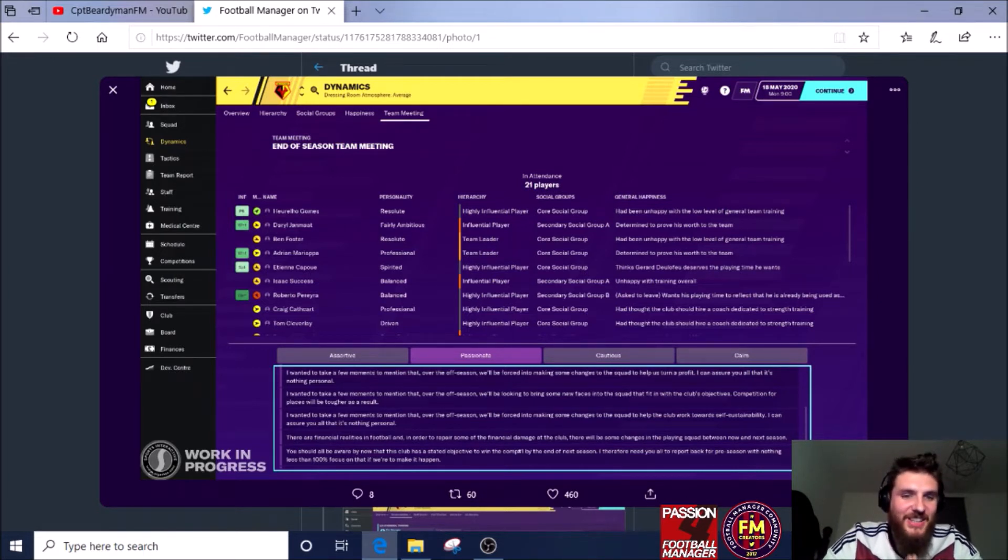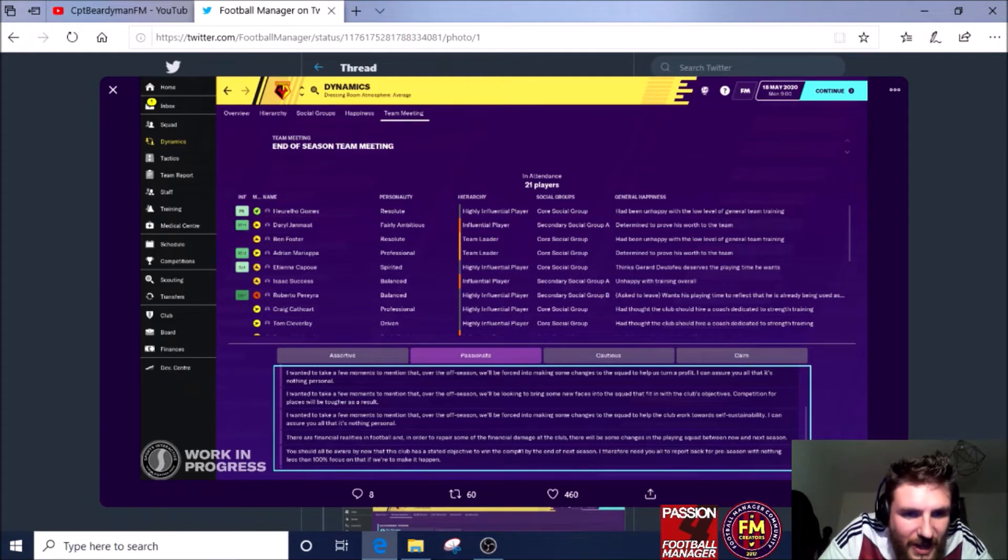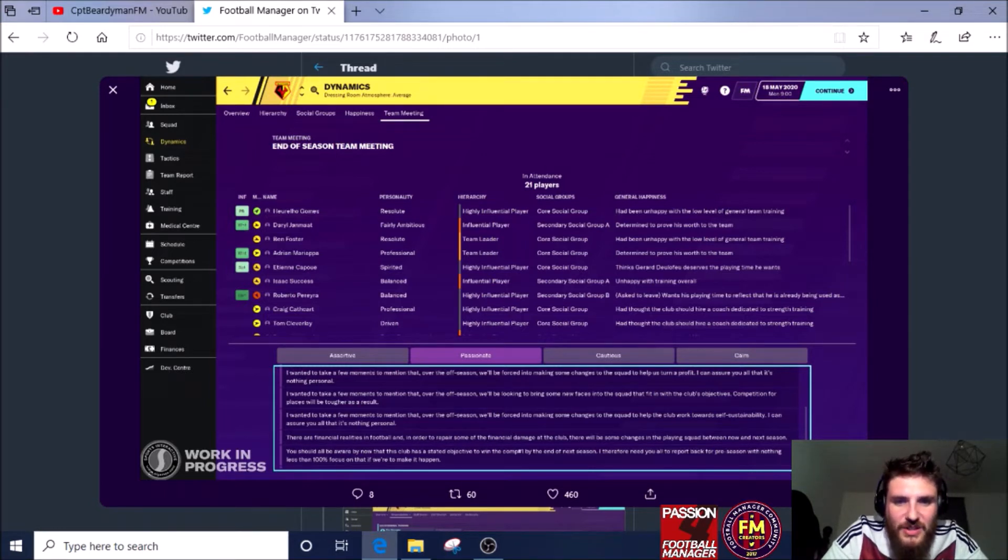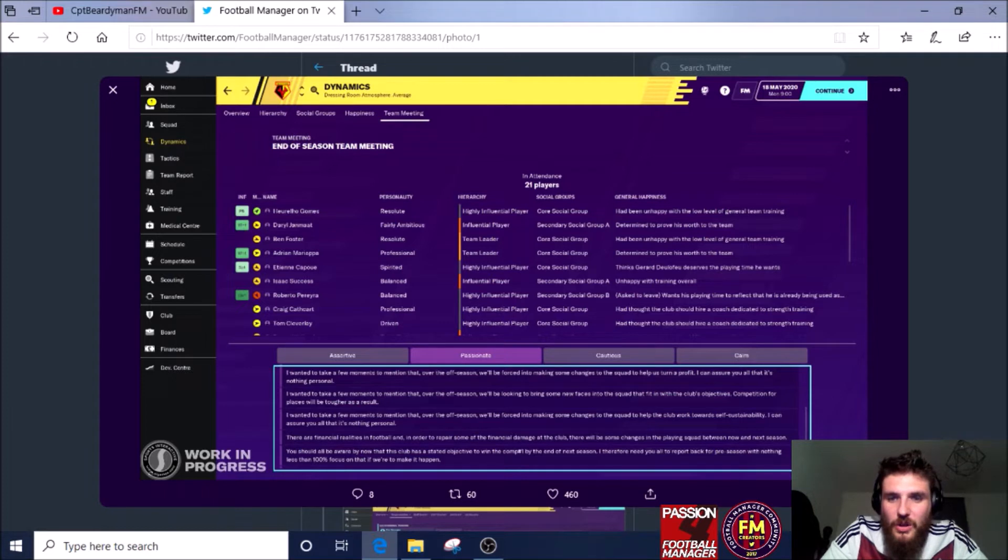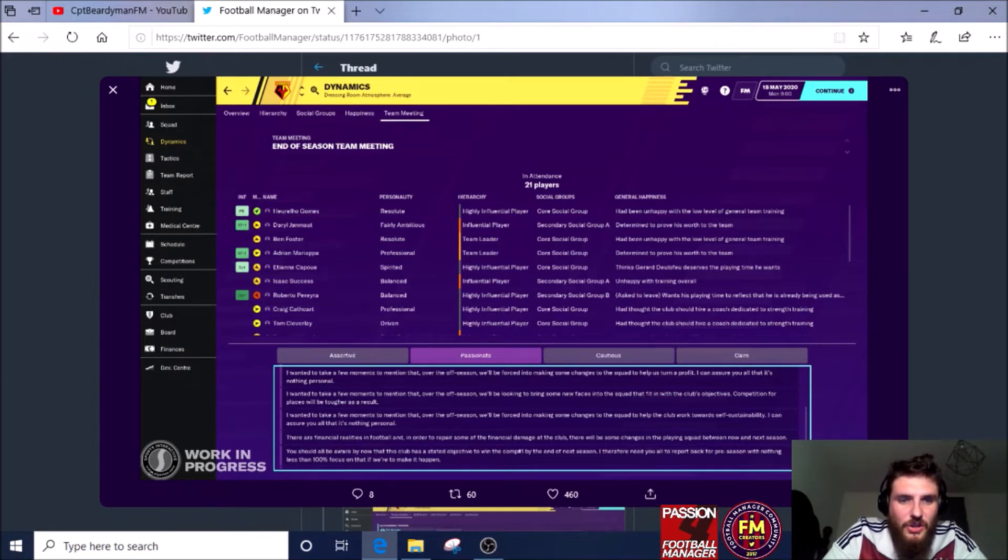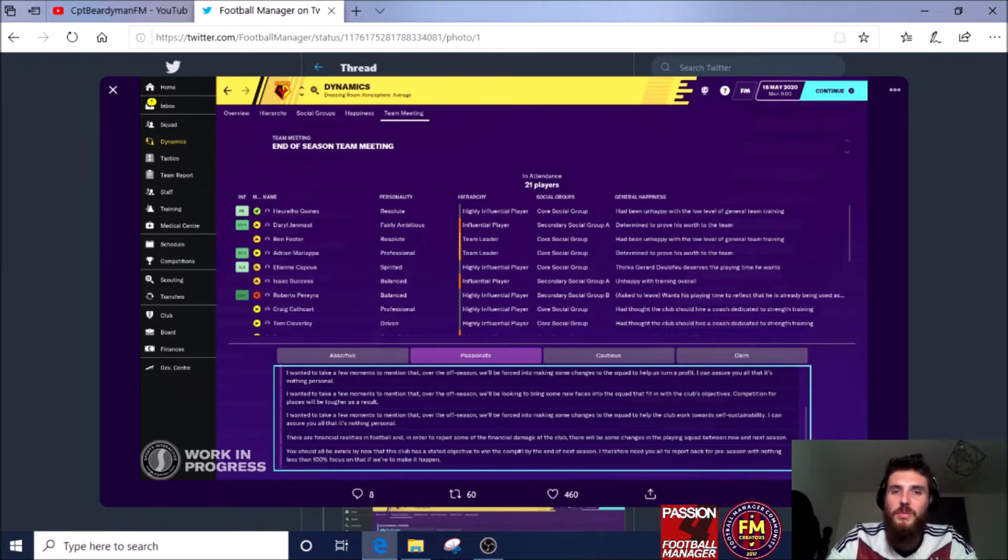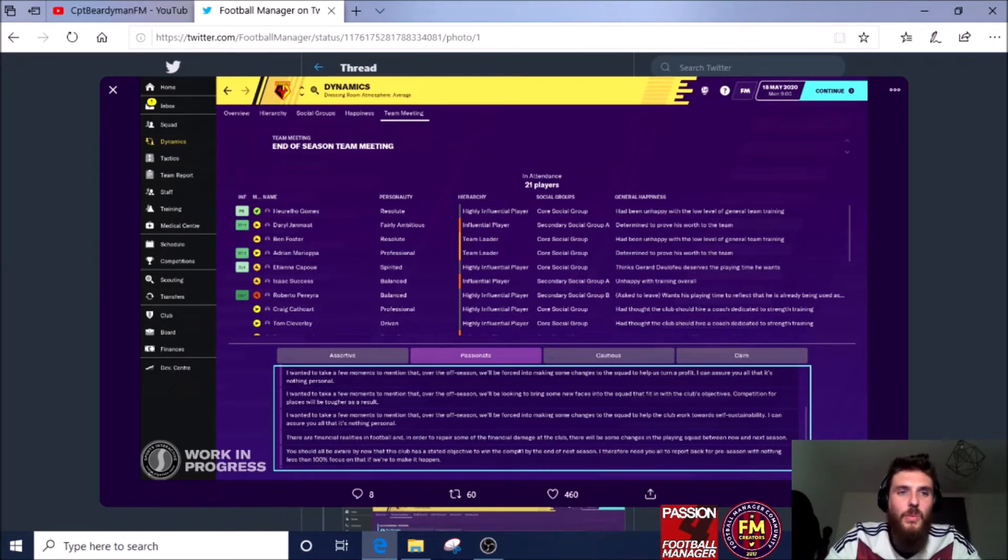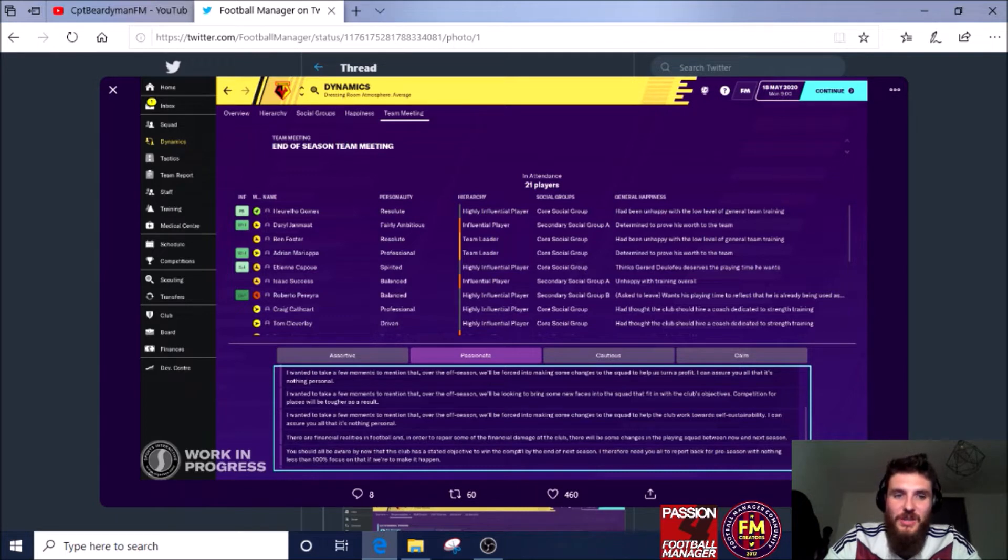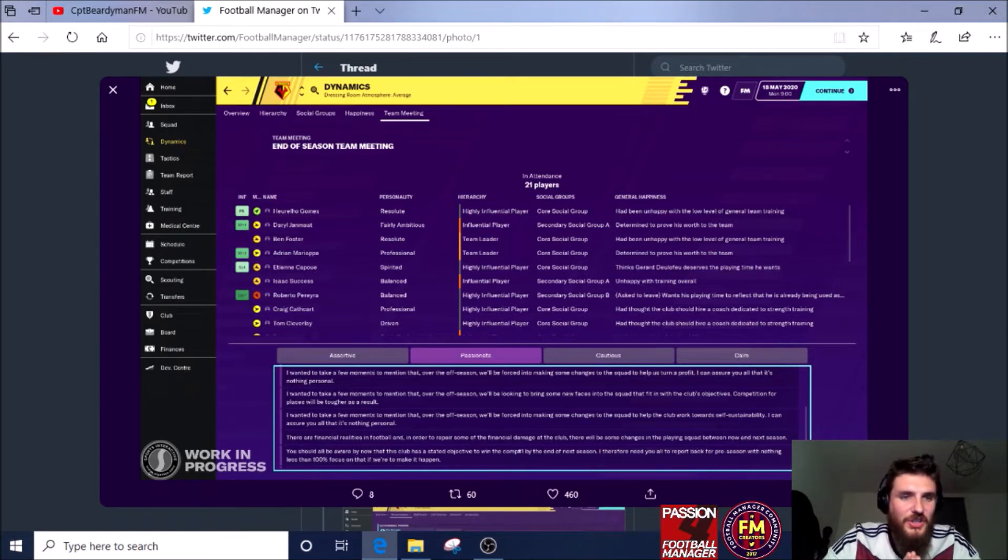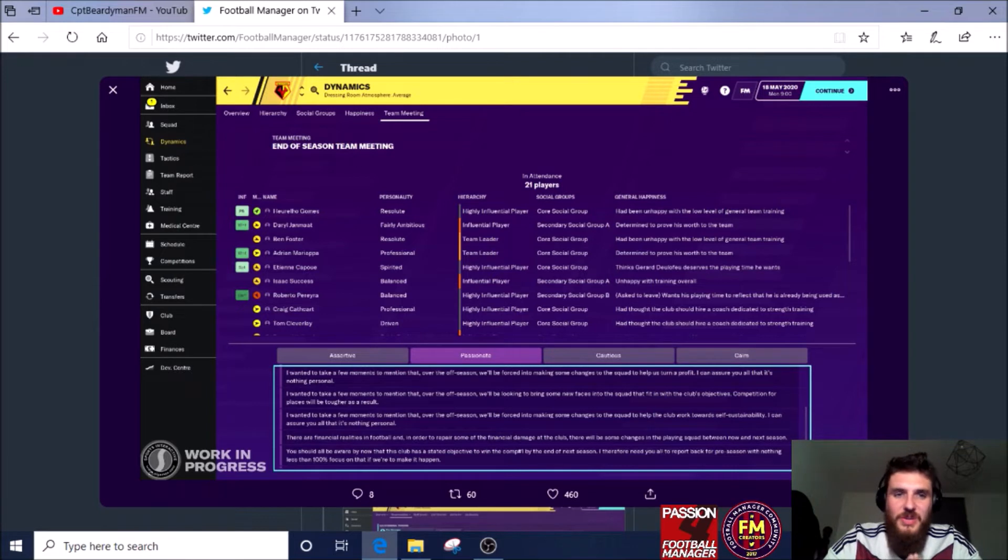At this moment in time it looks like obviously Watford have lost a lot of money and their wage budget is through the roof, so they've got to let a lot of players go, and it's just being a bit more personal when it comes to those end of season meetings.